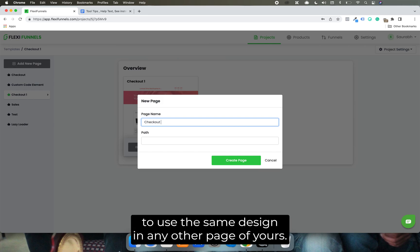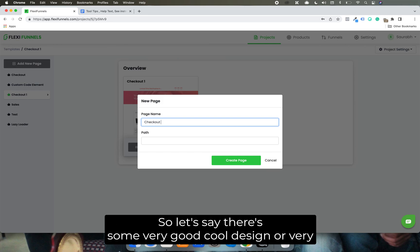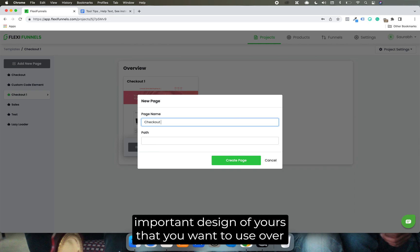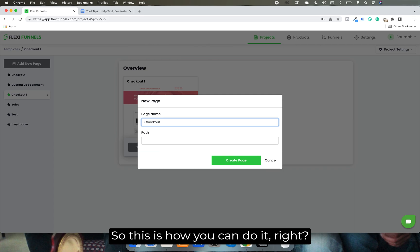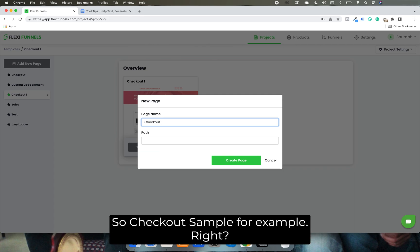Let's say there's some very cool design or very important design of yours that you want to use over and over again, so this is how you can do it. Check out a sample, for example.